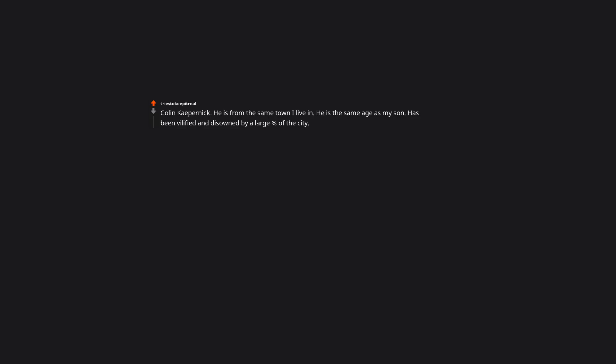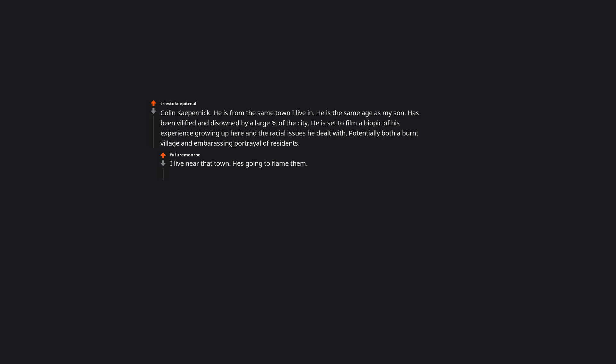Colin Kaepernick. He is from the same town I live in. He is the same age as my son. Has been vilified and disowned by a large percent of the city. He is set to film a biopic of his experience growing up here and the racial issues he dealt with. Potentially both a burnt village and embarrassing portrayal of residents. I live near that town. He's going to flame them. And they deserve it.